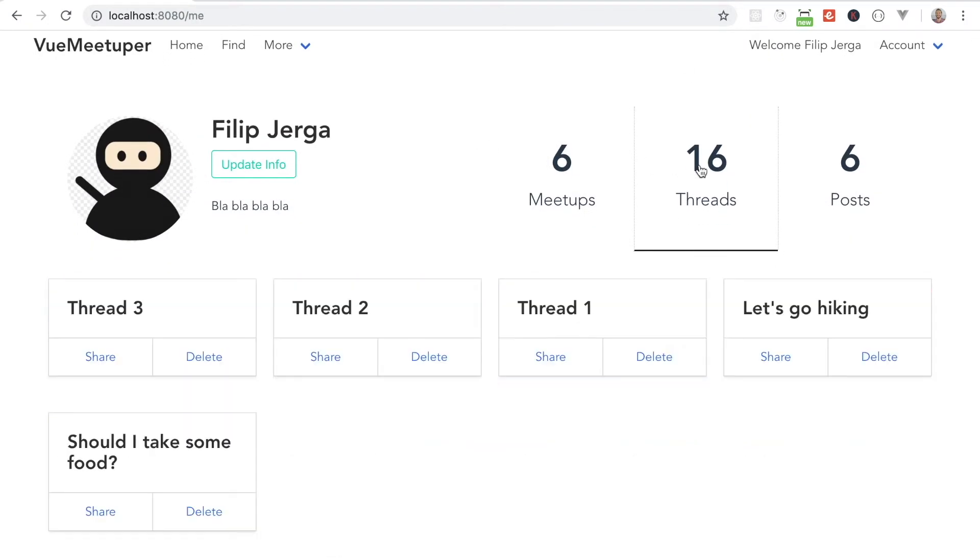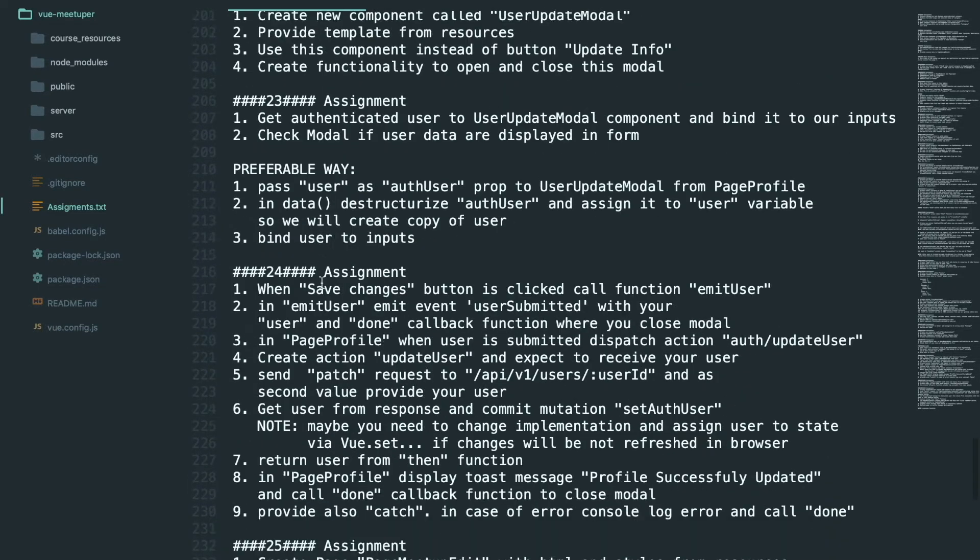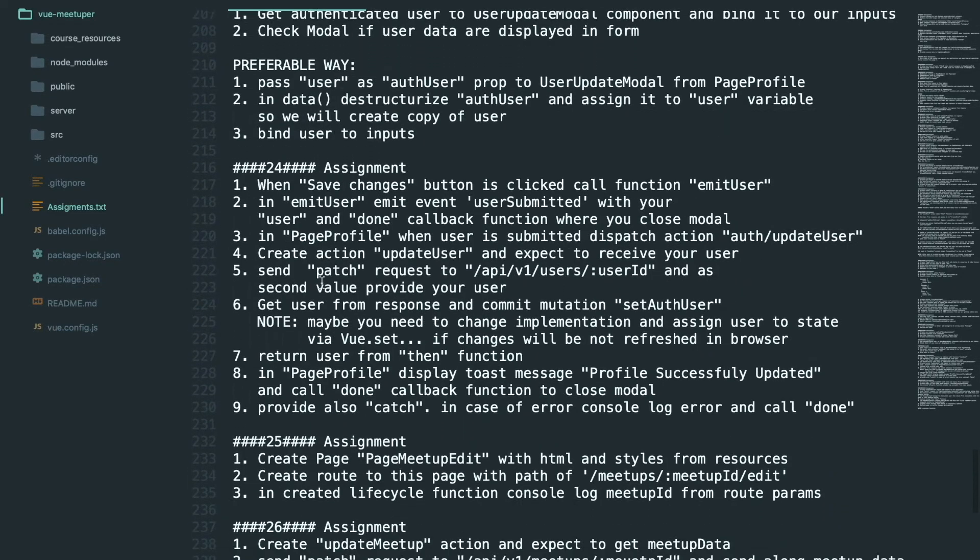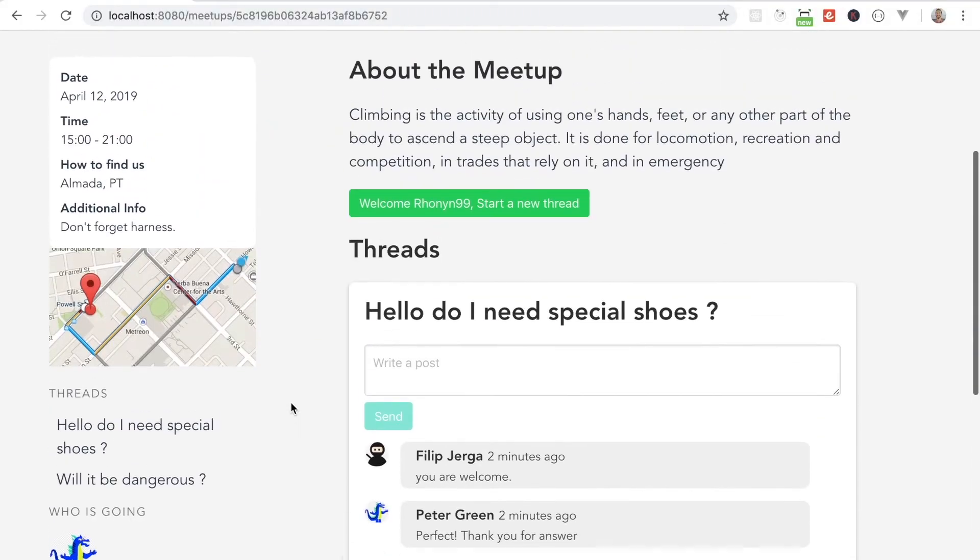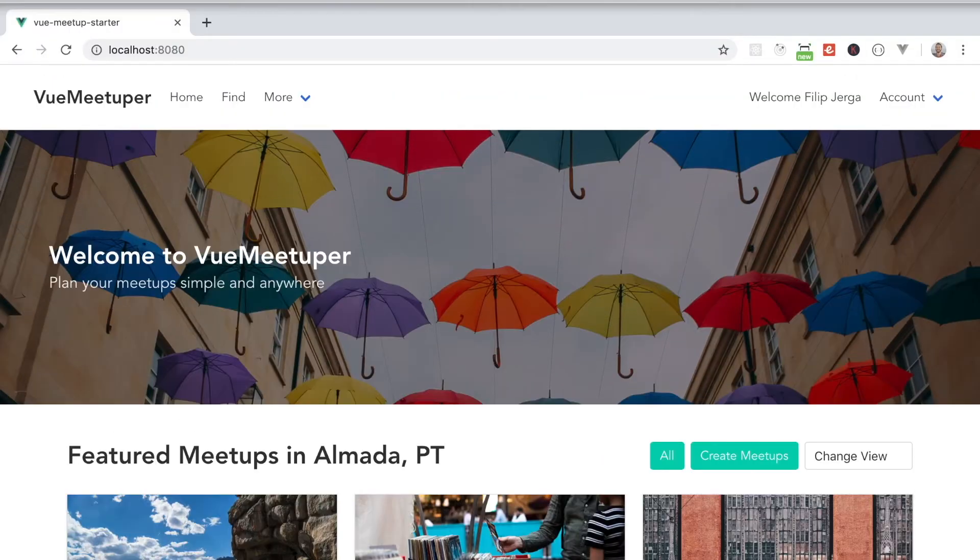Profile page will be created only by you. I prepared series of assignments for entire section where you will get practical understanding of Vue framework.